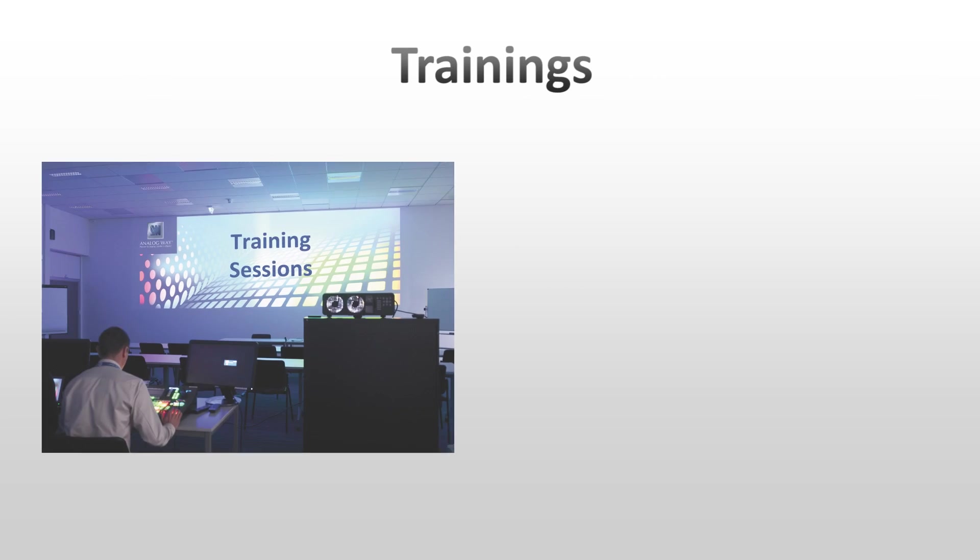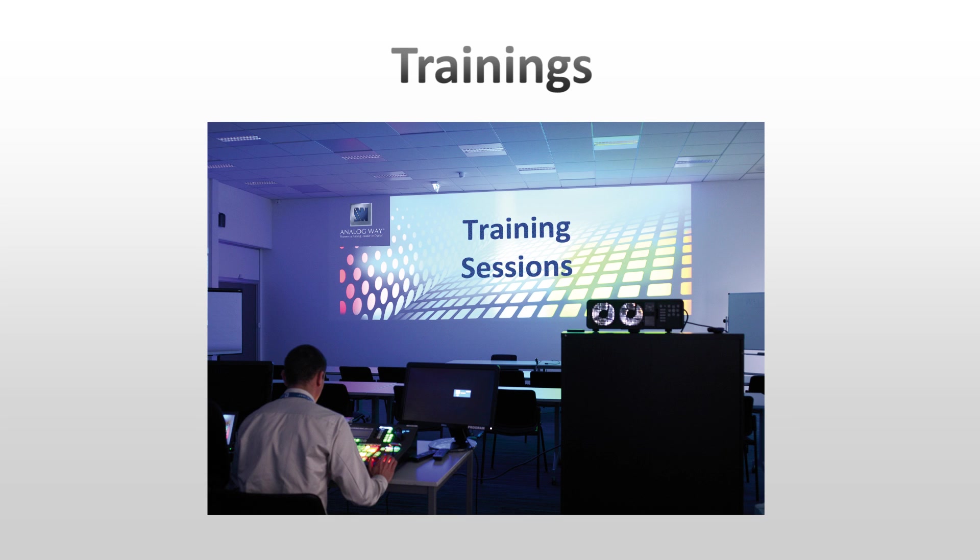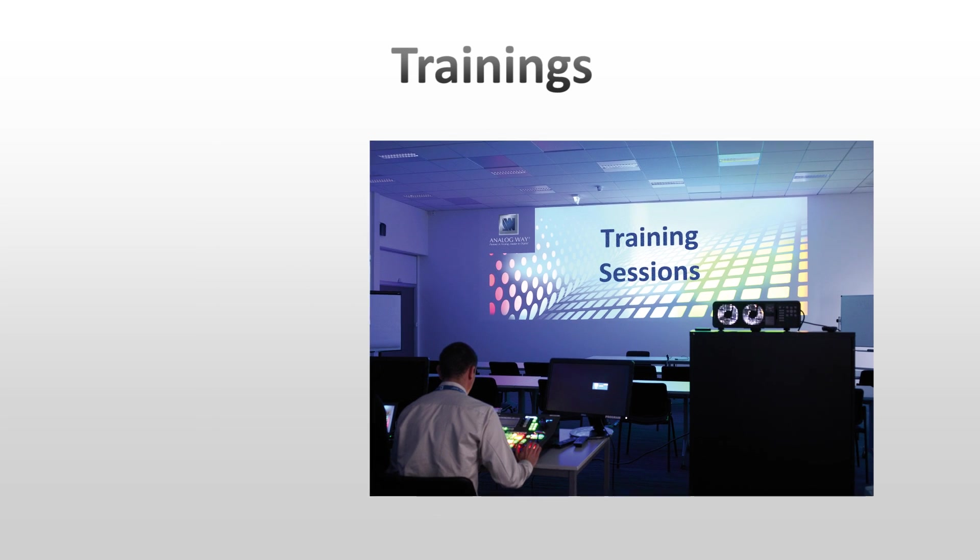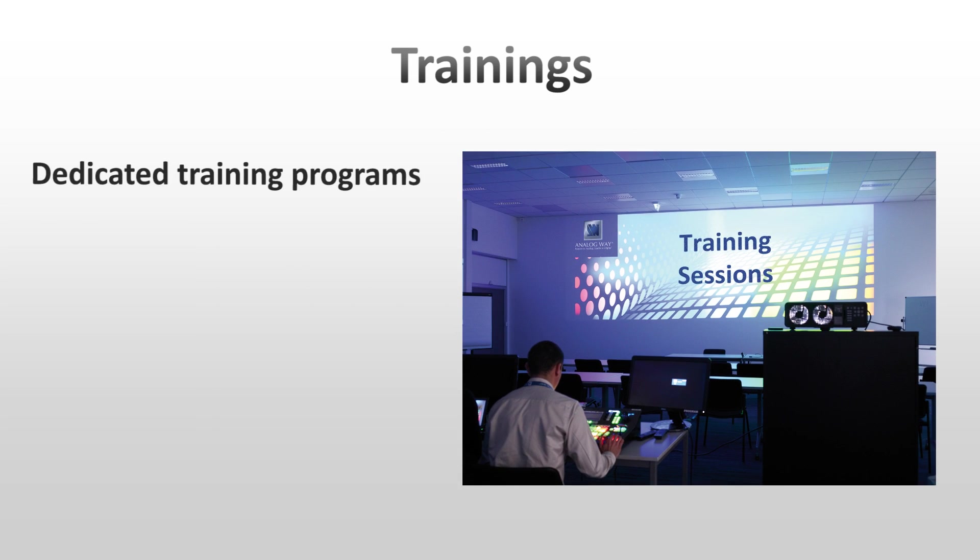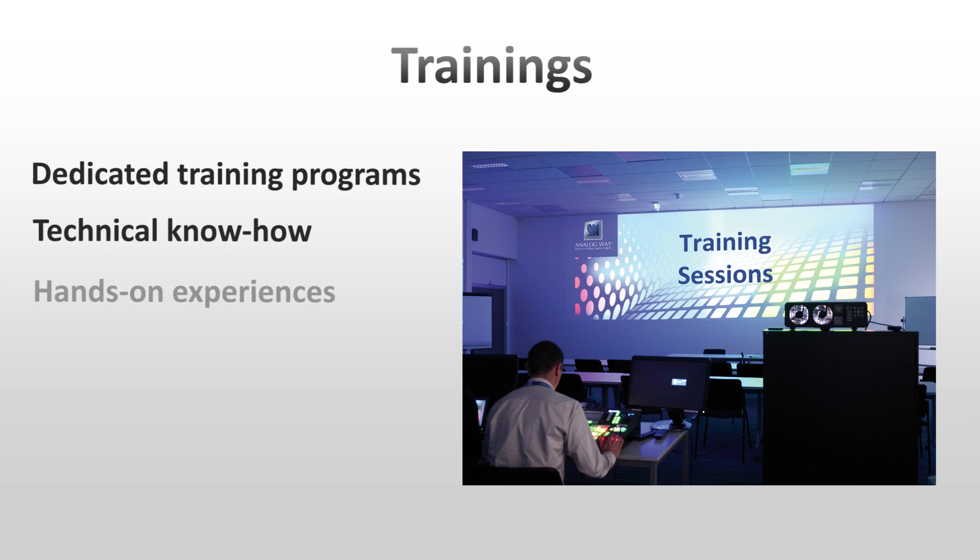To help operators make the best use of the advanced features of the LiveCore, Analog Way has developed dedicated training programs. These classes will include technical know-how and hands-on experiences in order to explain how to make impressive shows with easy control through the LiveCore platform and WebRCS.